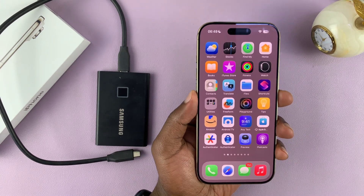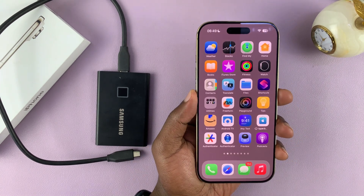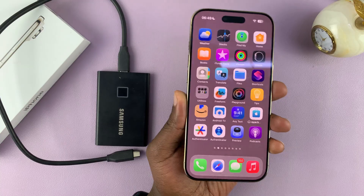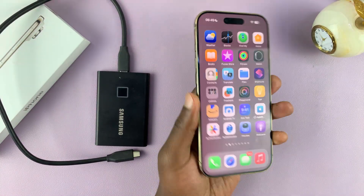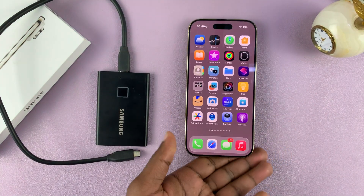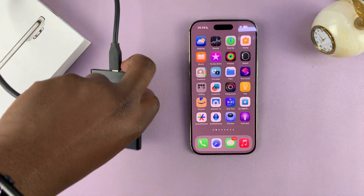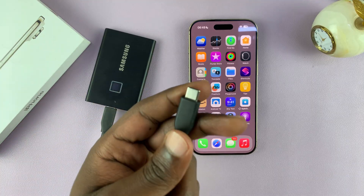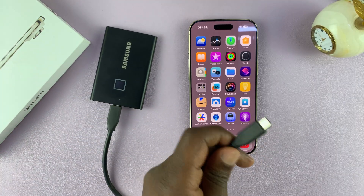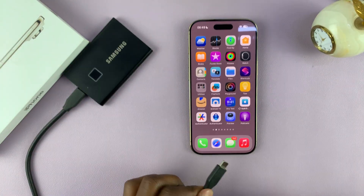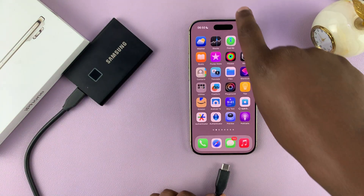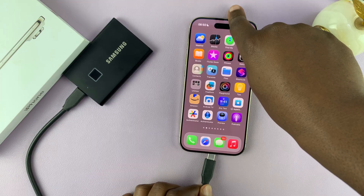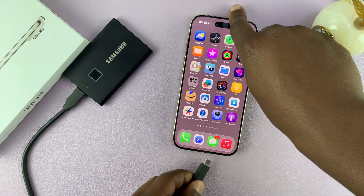Today I'll be showing you how to connect an external SSD to your iPhone Air. This is very simple — most external SSDs will have a Type-C connector, which makes things very easy because all you have to do is connect it to the Type-C port of your iPhone Air.